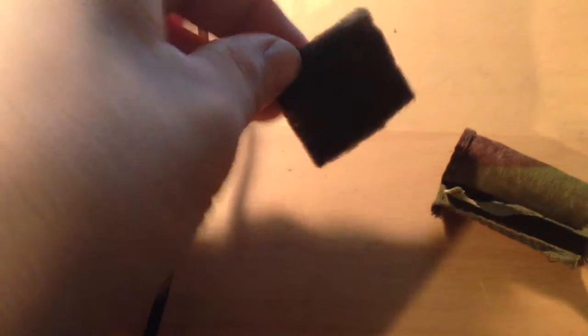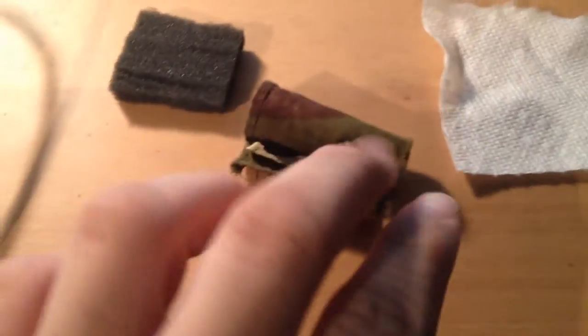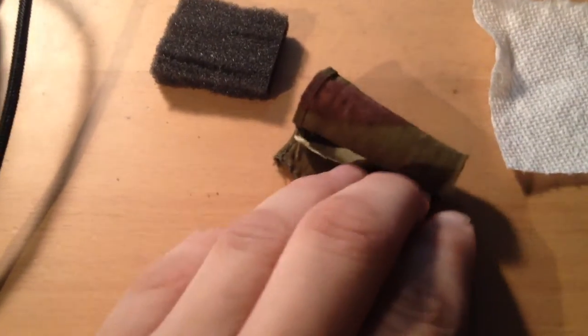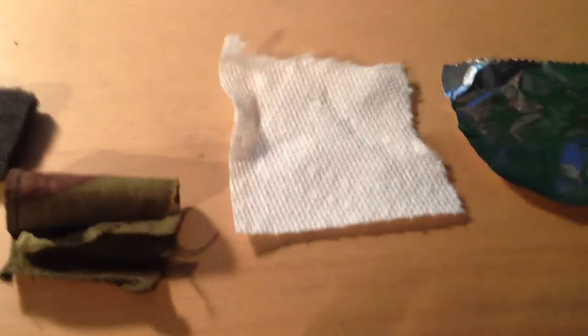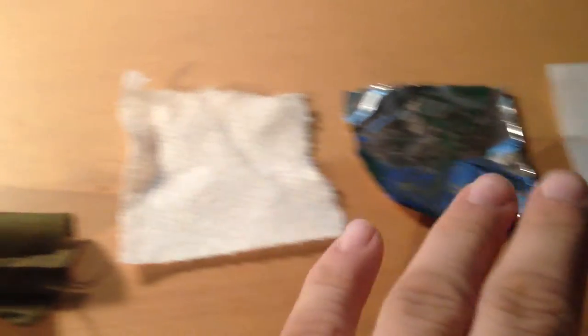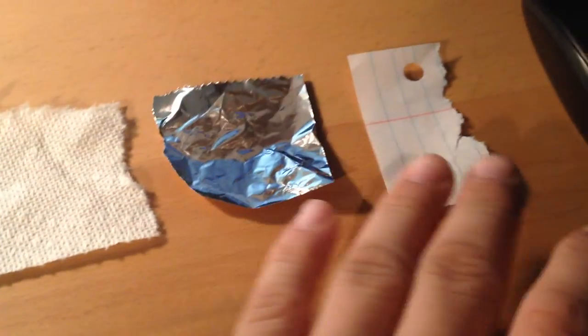So, this piece of foam right here, this was just cut from a large piece of foam right there. This is just a piece of a bandana. This is a paper towel, this is tin foil, this is paper.